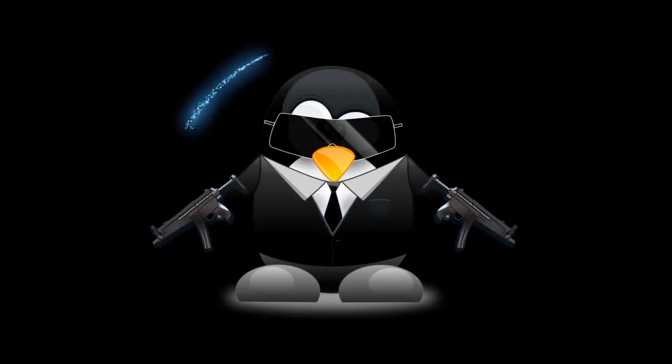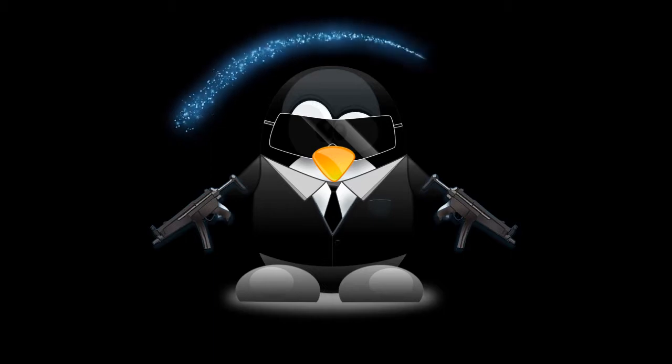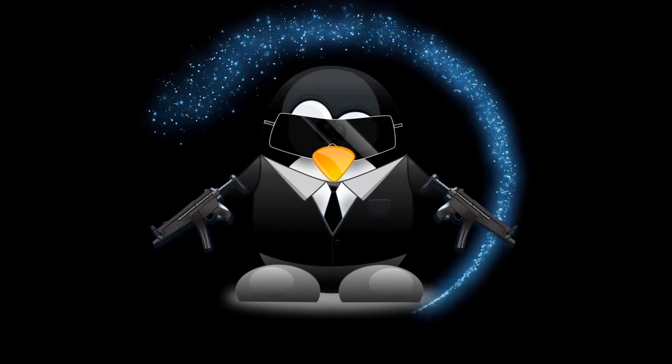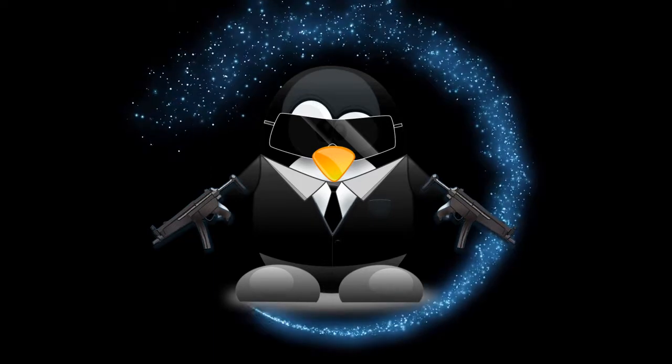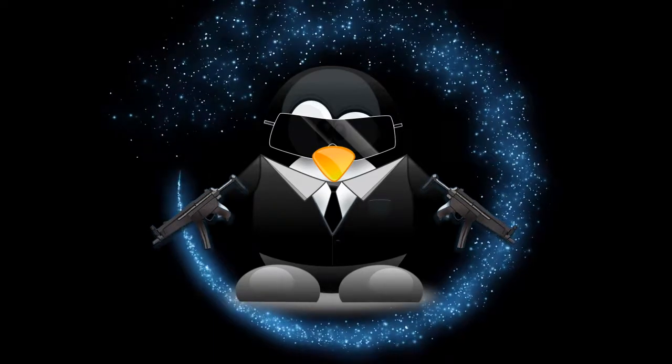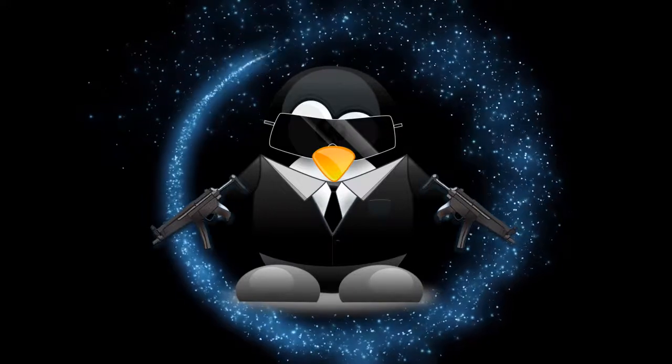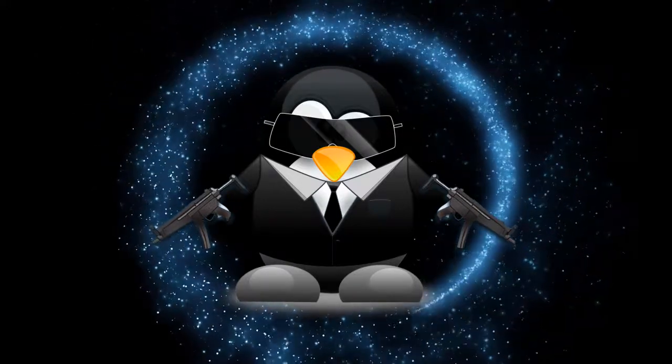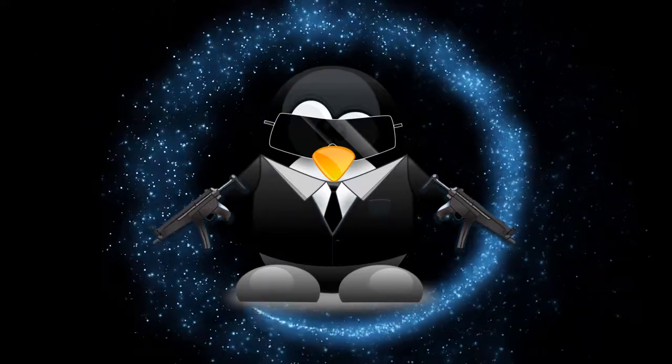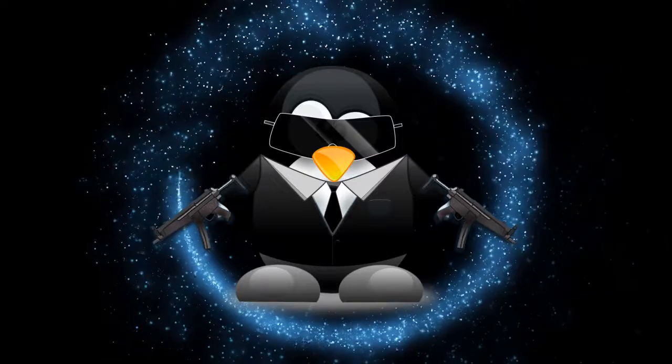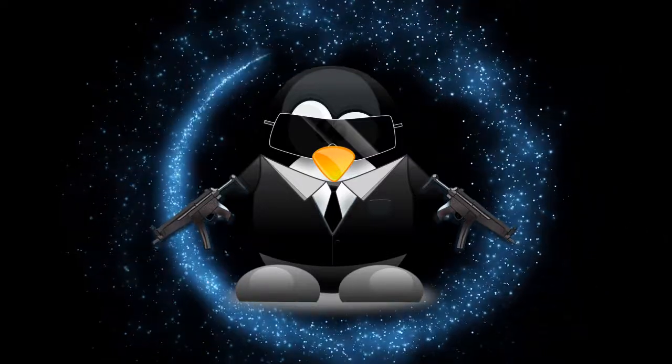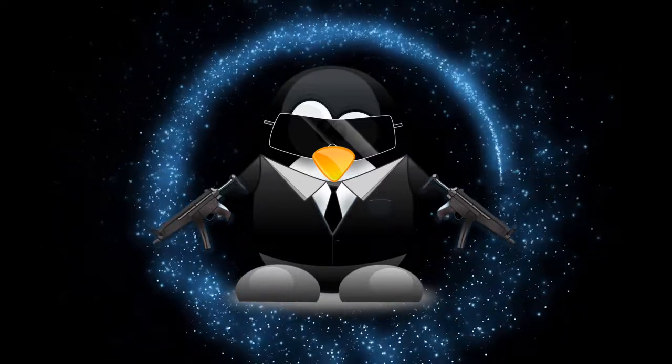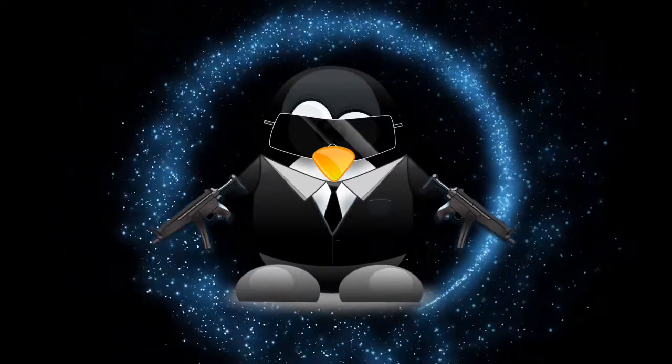So now we're going to dive into Learn Linux TV and Jay's review. This is kind of like an overview and response video, so let's dive into that.